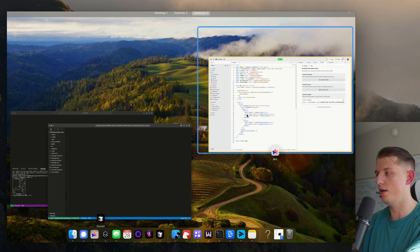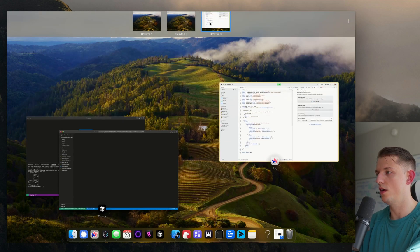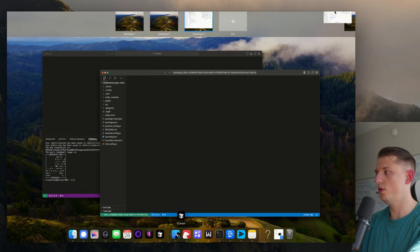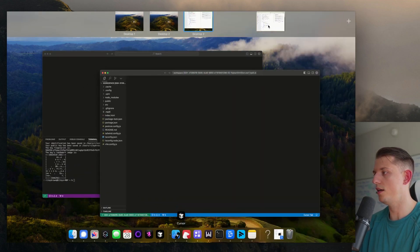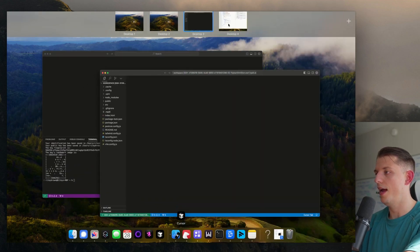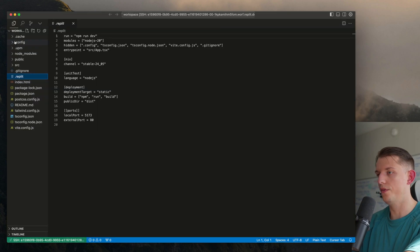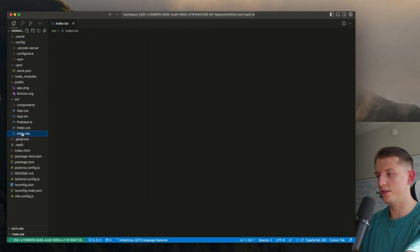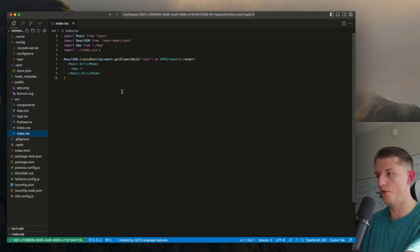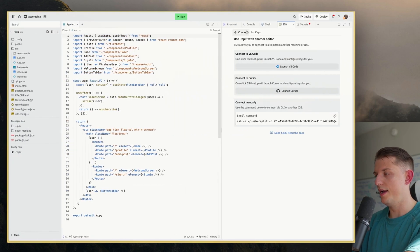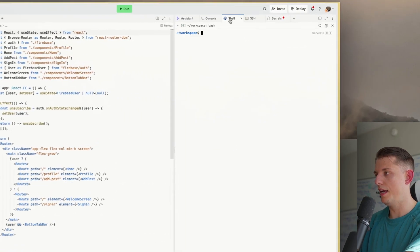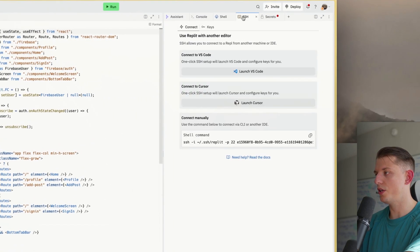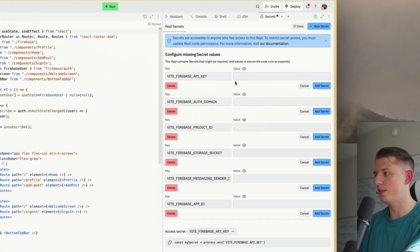Let's go ahead and move this to a new window. Now we're connected and here are all our files. Now what we need to do is go into Secrets, and we need to connect it to our database.